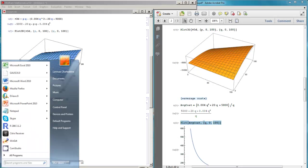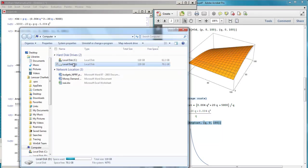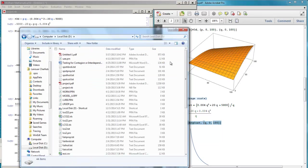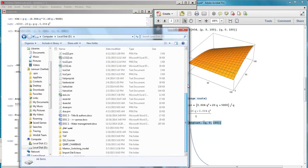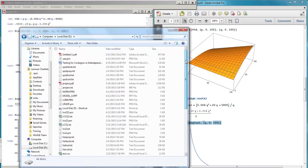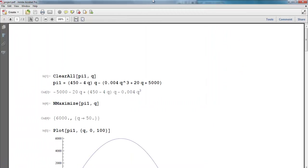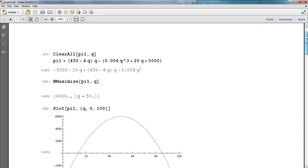You go to My Computer, drive D, and here you have the PDF file. This is our project.